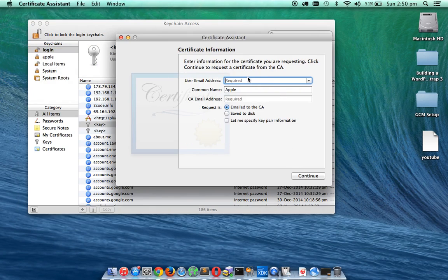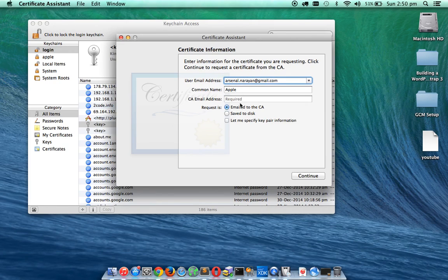And here type an email address and then save this to disk.